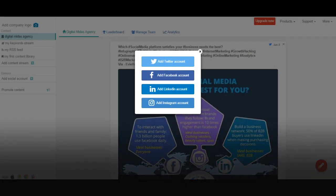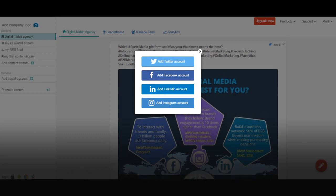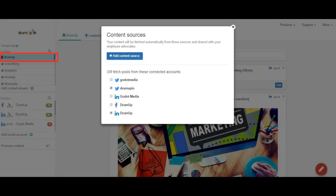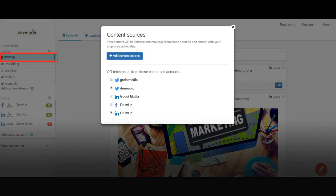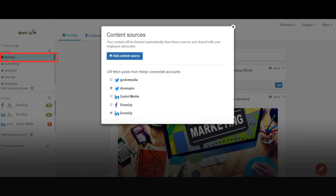It's now time to add your company's social media pages. Ensure that you are logged in to these pages on your active browser before clicking on any of the blue buttons. Once you have added your company's social media pages, you can list them as content sources to automatically pull content and share with your employees.